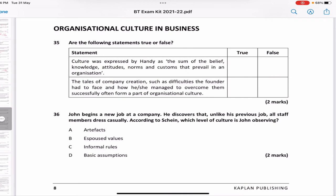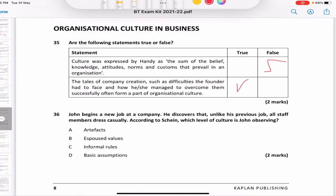Now we move to organizational culture. Are the following true or false? 'Culture was expressed by Handy as the sum of beliefs, knowledge, attitudes, norms, and customs that prevail in an organization' — false, Handy never said that. That definition was given by Schein. 'The tales of a company's creation, such as difficulties the founder faced, form part of the organizational culture' — true, how past leaders handled things is part of organizational culture.